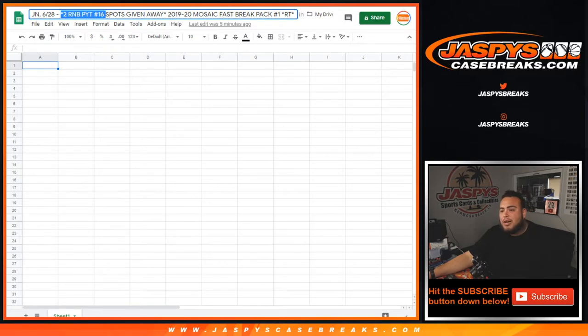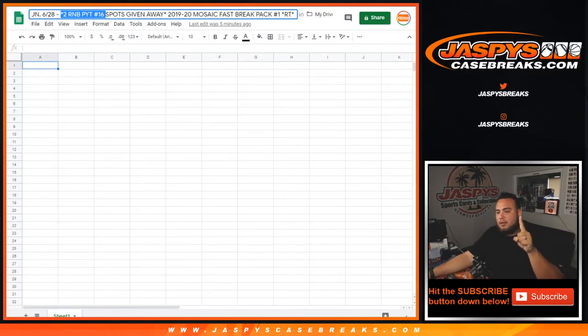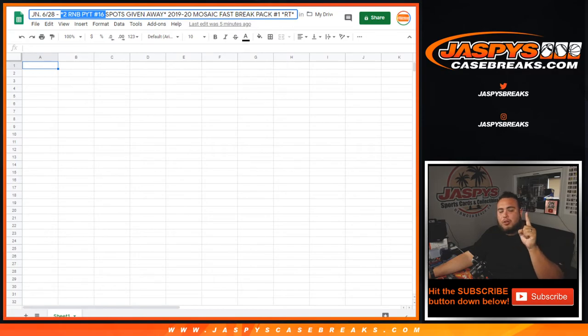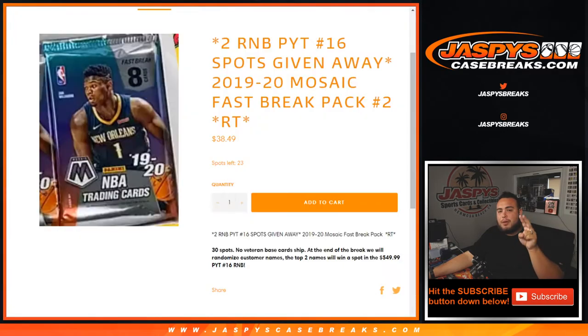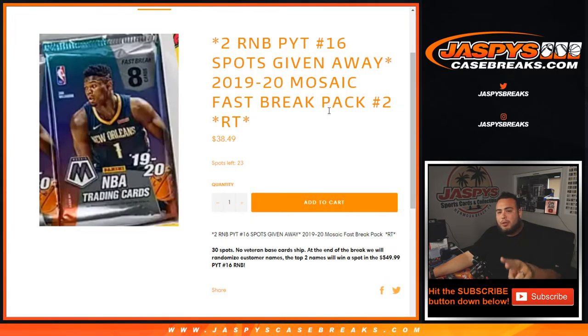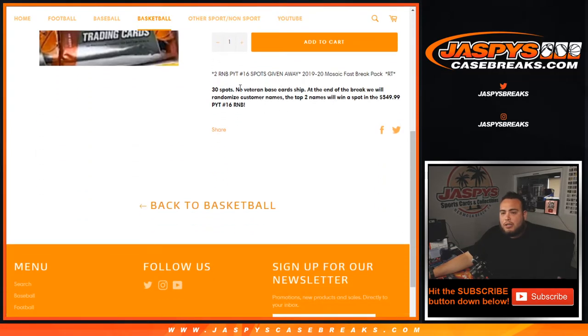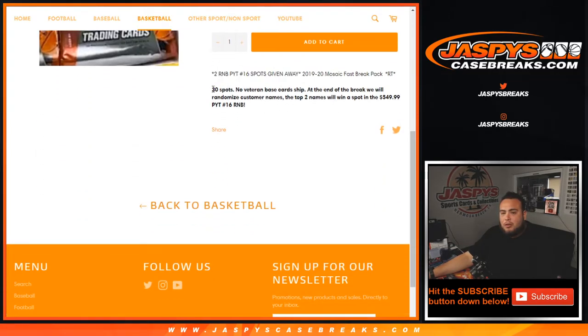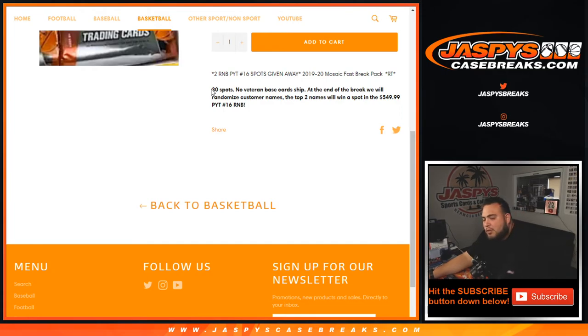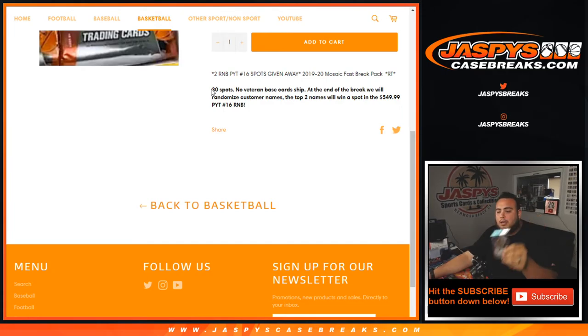I'm going to show you guys the item page. This is break number one. As you can see Nick has already uploaded number two and it's at 23, but just to show you guys the way it works. We're giving random block spots and the way it works, 30 random customer names, randomized customer names and teams, distribute the hits out of the pack.